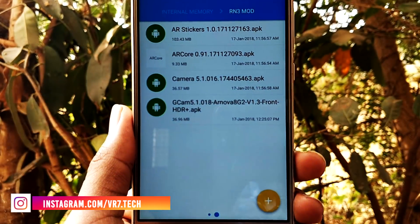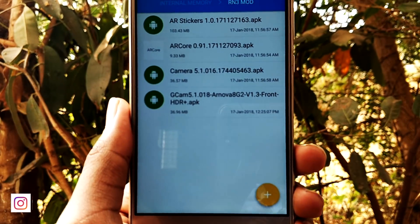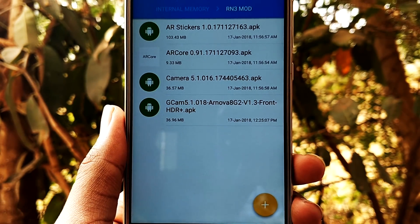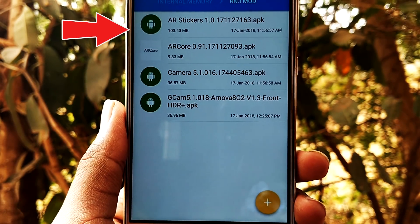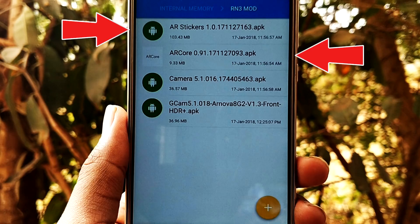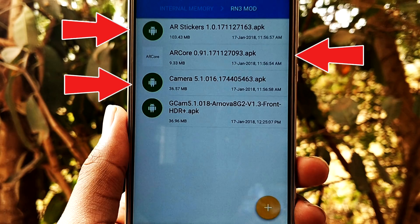First of all, you need to install these three applications — links will be given in the description. The first one is AR Stickers, the second one is AR Core, and the third one is Google Camera. I'll leave a link to a bunch of Google Camera versions; some of them allow portrait mode along with AR stickers, and some allow only AR stickers, so you can install whichever app you want.